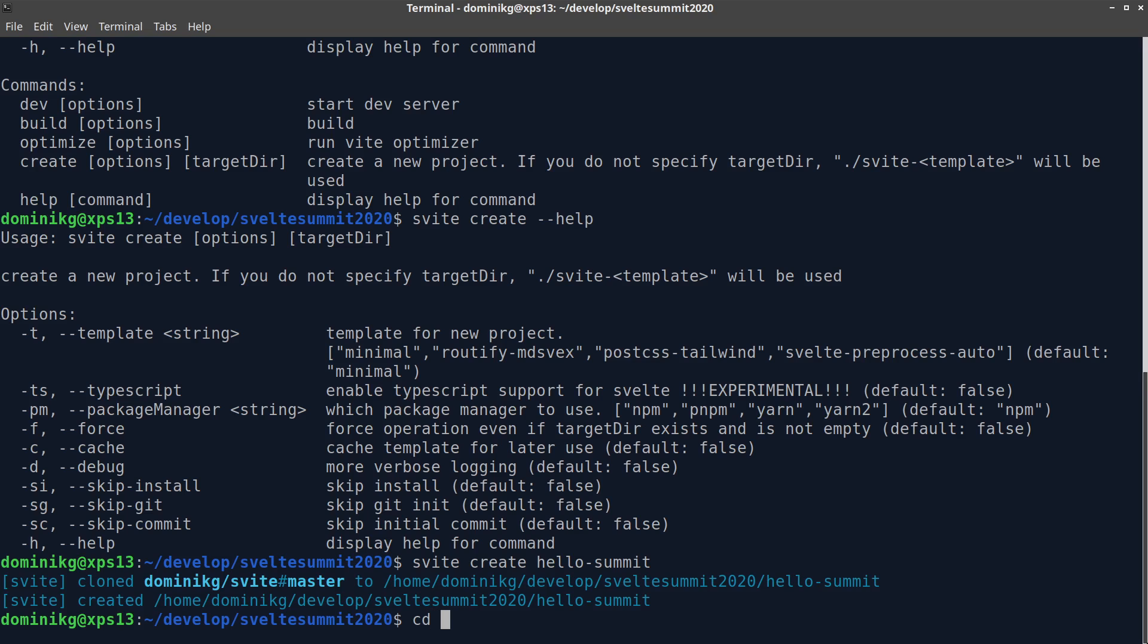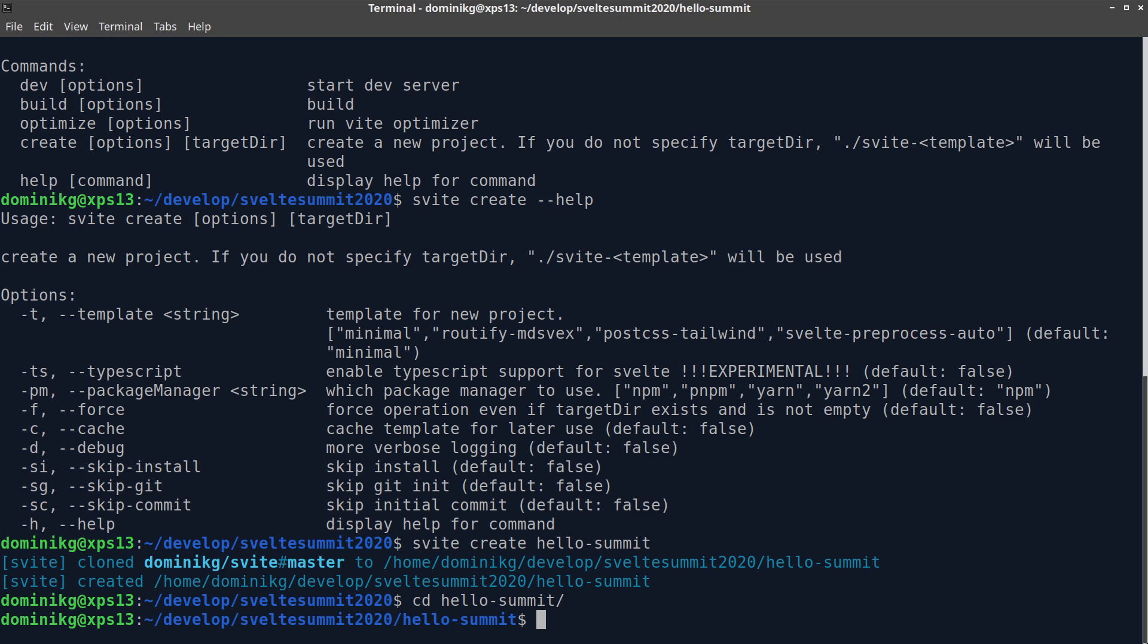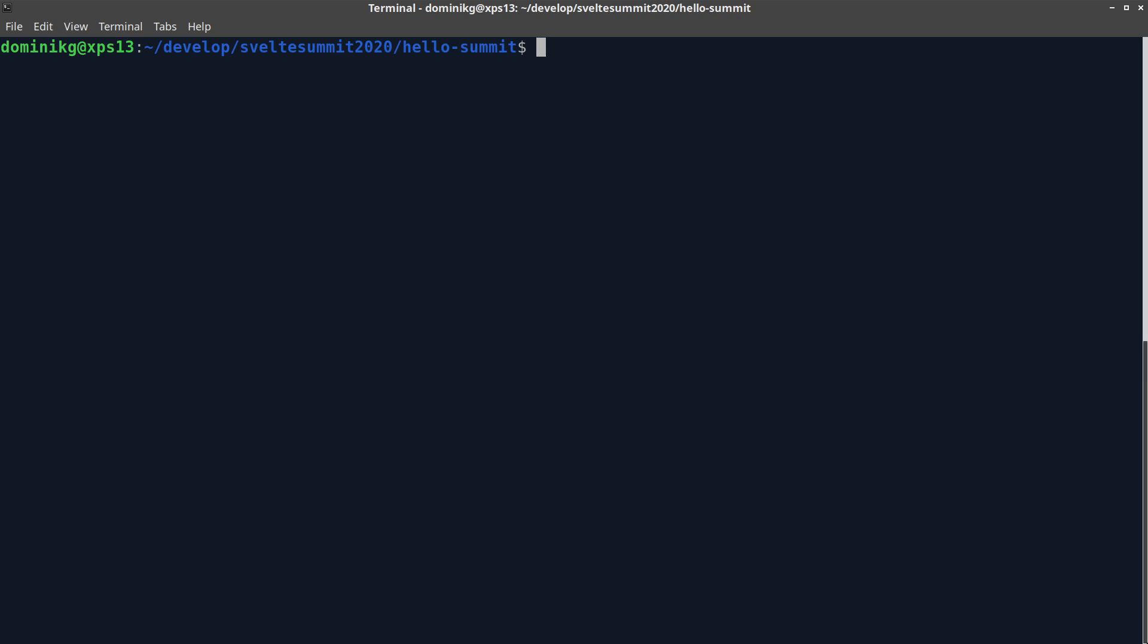So, let's change into the Hello Summit directory and check what's inside. As you can see, the minimal template is that, minimal.